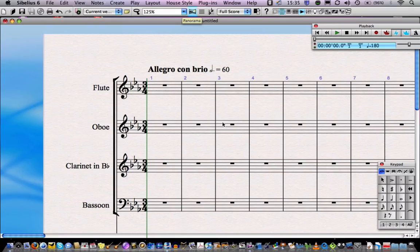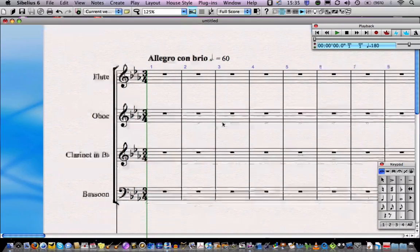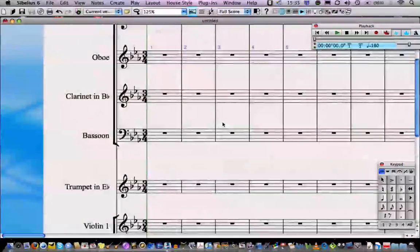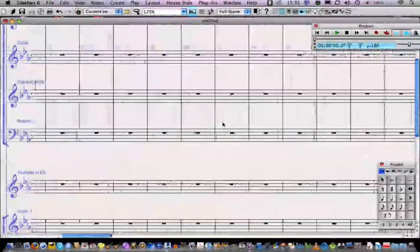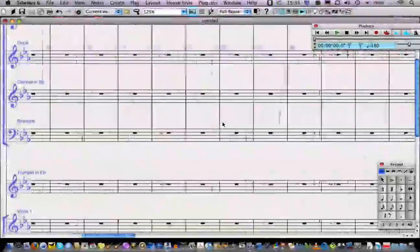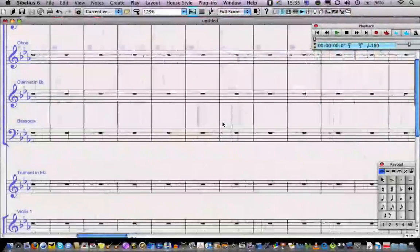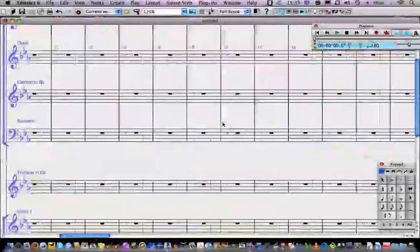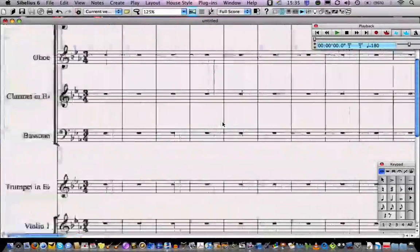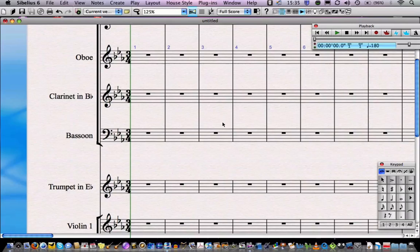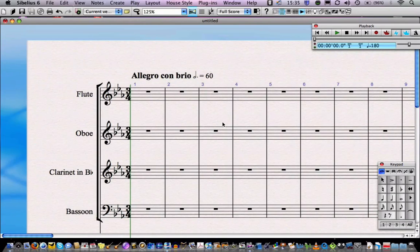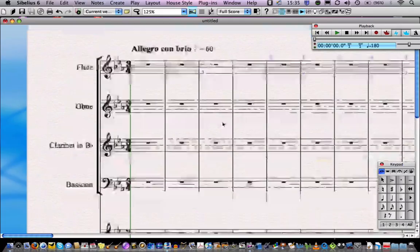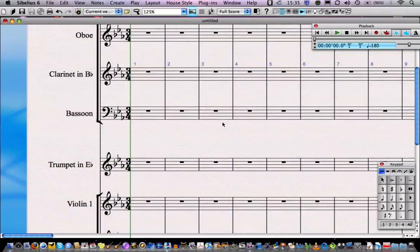Once you're in Panorama View, you view your score as one long piece of paper, so the bars become continuous and you don't have to worry about being put off by losing your place between page turns. It's a very useful mode to work in if you're composing or arranging.